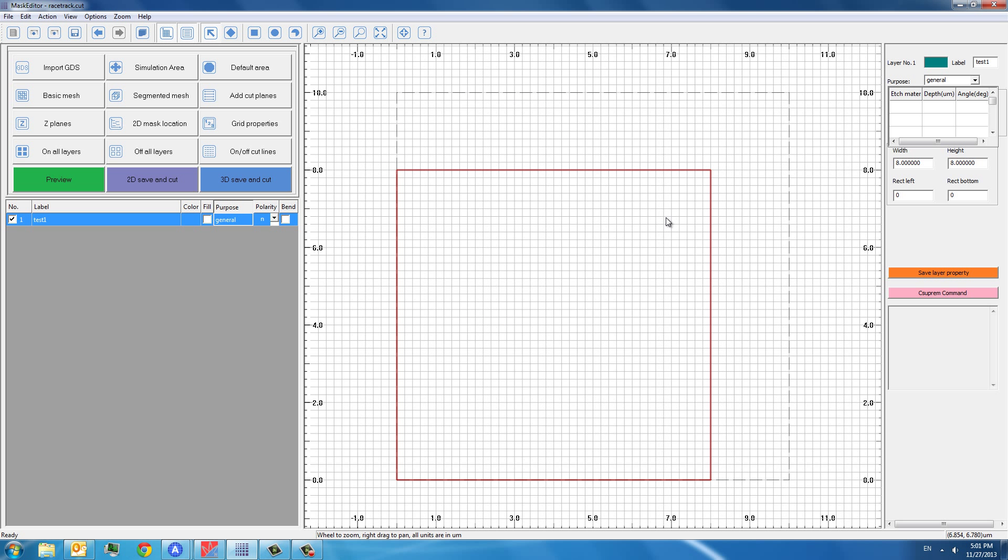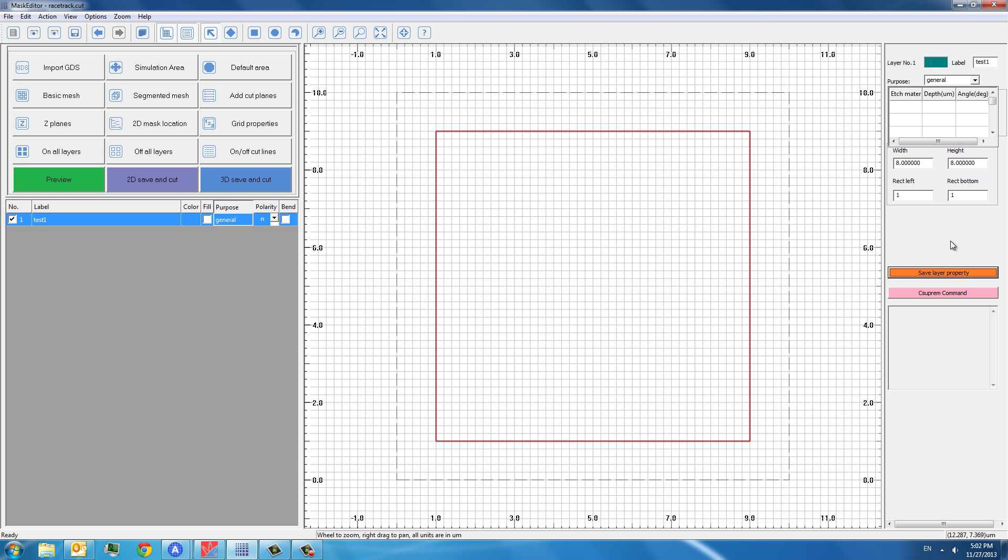For this layer, if we want to move it a little bit, we can conveniently use the right-hand side panel. For example, if we want to move it to the center of this screen, we can put a run here, run here, and remember to save layer property. And now we can move this layer to the center of this default area.